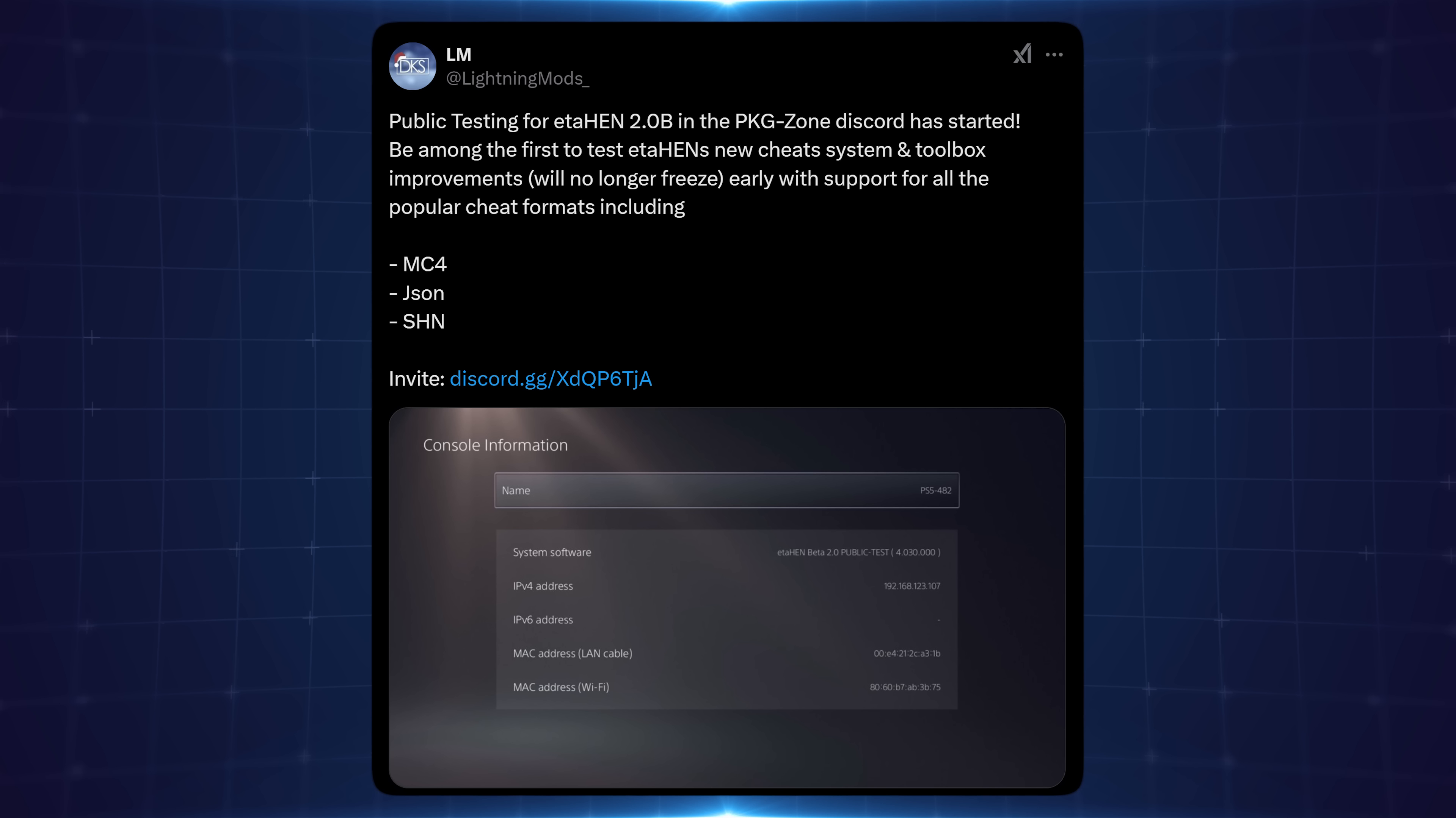Now another bonus with this is that this should work across all firmwares that support ETA Hen which is pretty much 1.x all the way up to 5.50. Even the 5.x firmwares can run this although they won't have access to PS4 fake packages or being able to run PS5 game dumps. But if you have any retail PS5 or PS4 games on those firmwares you'll be able to enable the cheats on those games. So it works on the 5.x firmwares as well which is great.